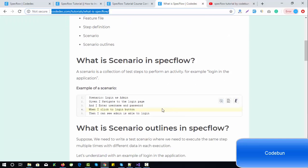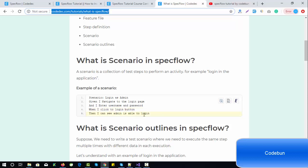A scenario is like a test case — it's a collection of steps to perform an activity, for example a login. If I'm performing a login scenario, it will look like: 'Given I navigate to the login page, and I enter the username and password, when I click the login button, then I can see the admin is able to log in.'